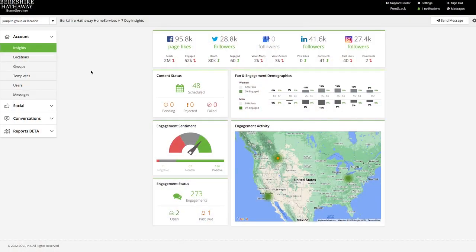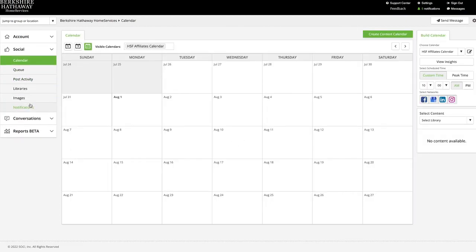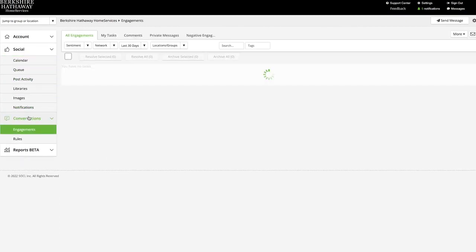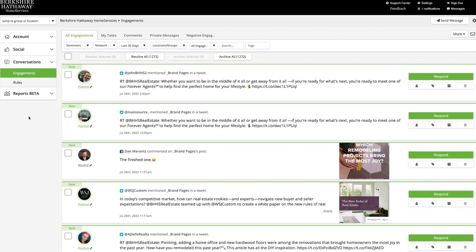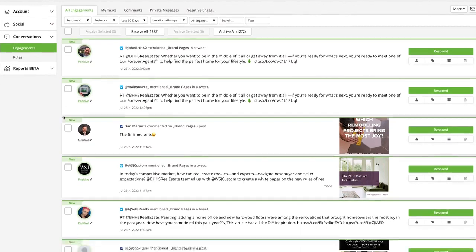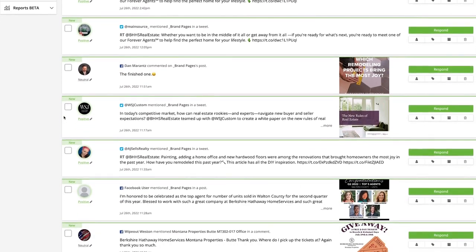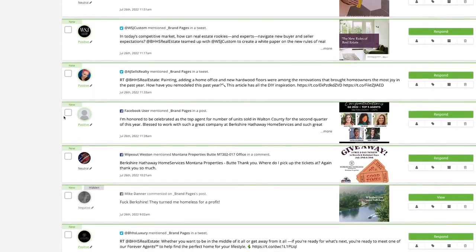Hello, Global Network members. I am very excited to introduce you to Sochi, an all-in-one platform where you can manage your social media accounts, allowing you to save time while taking control of your online social media presence.